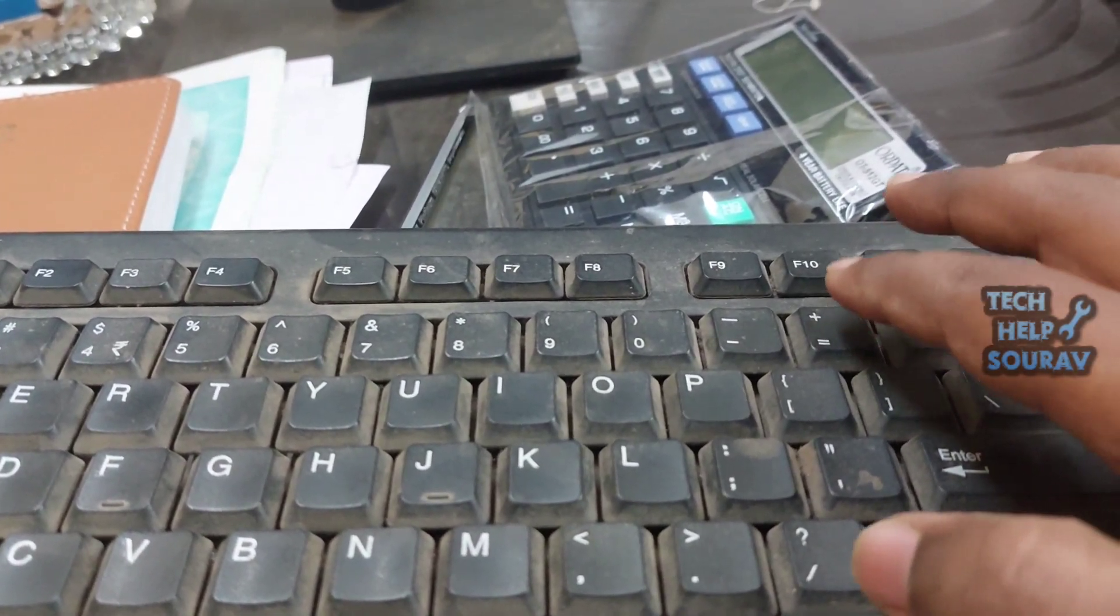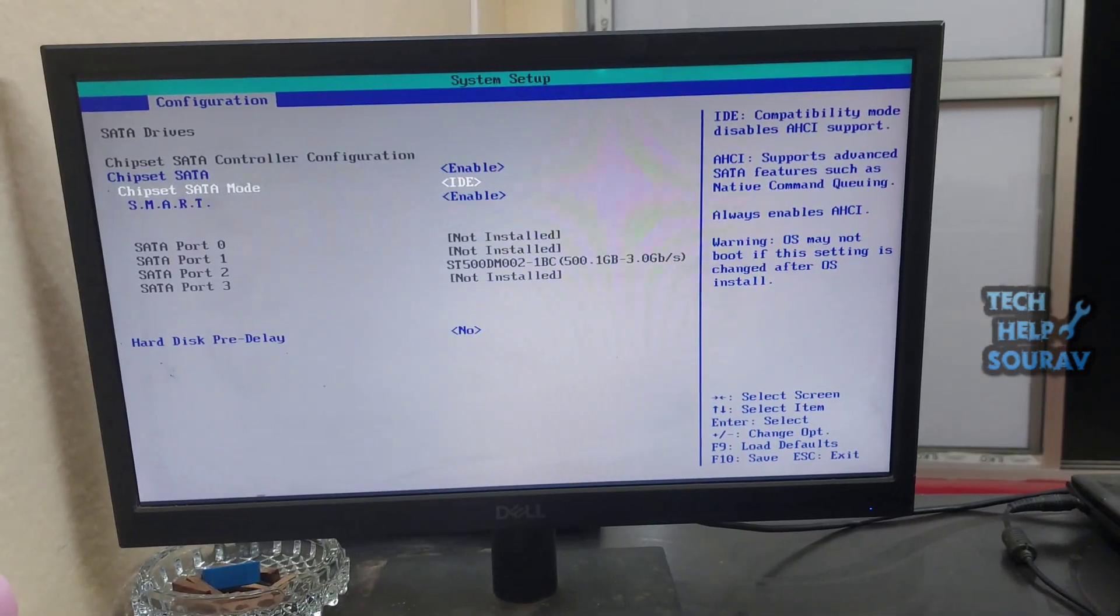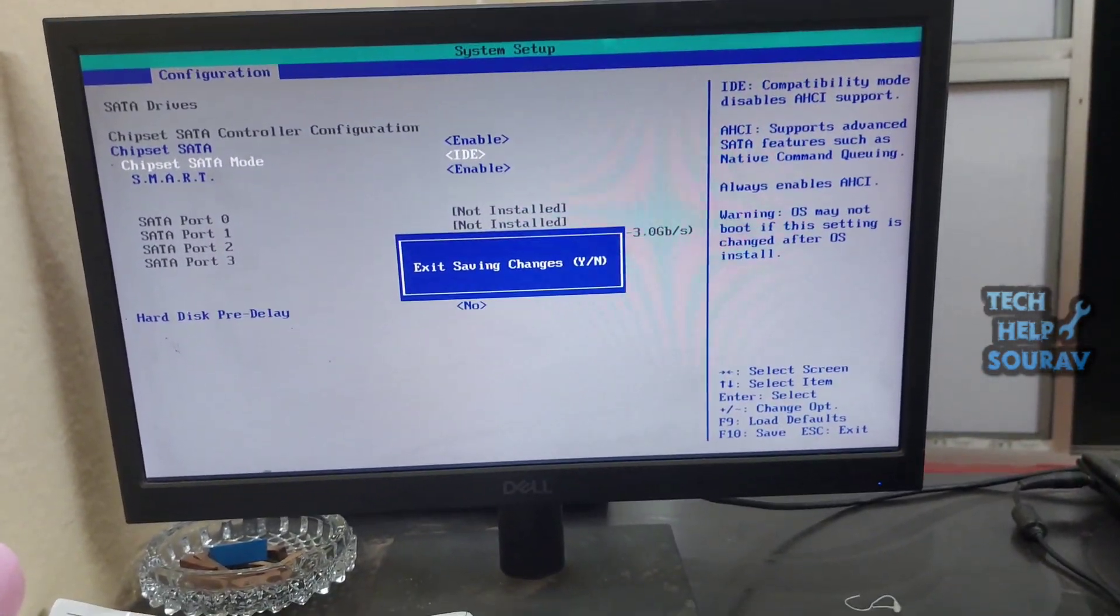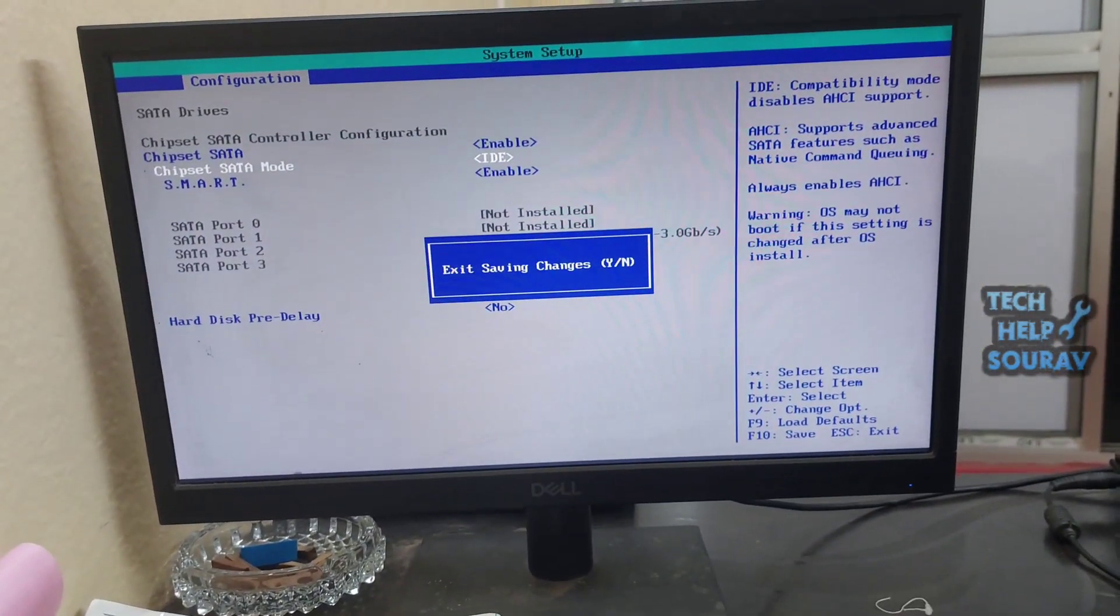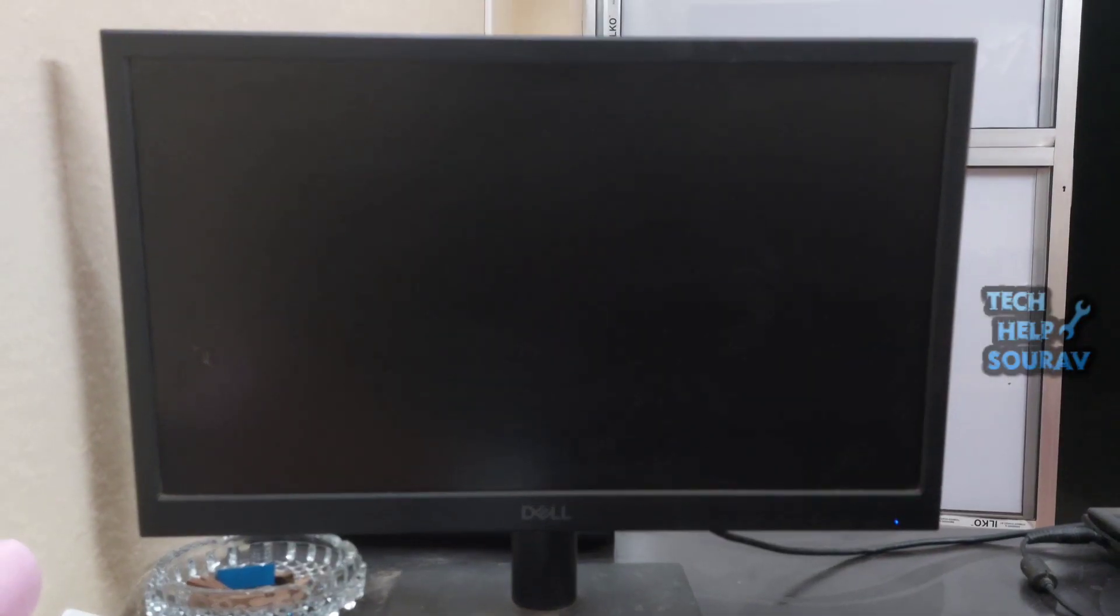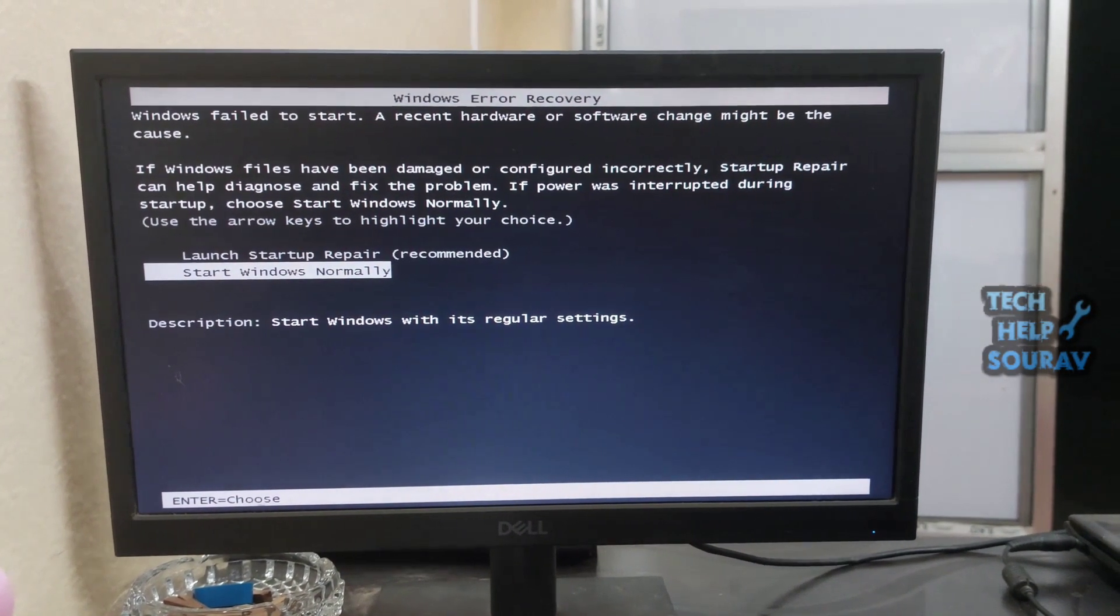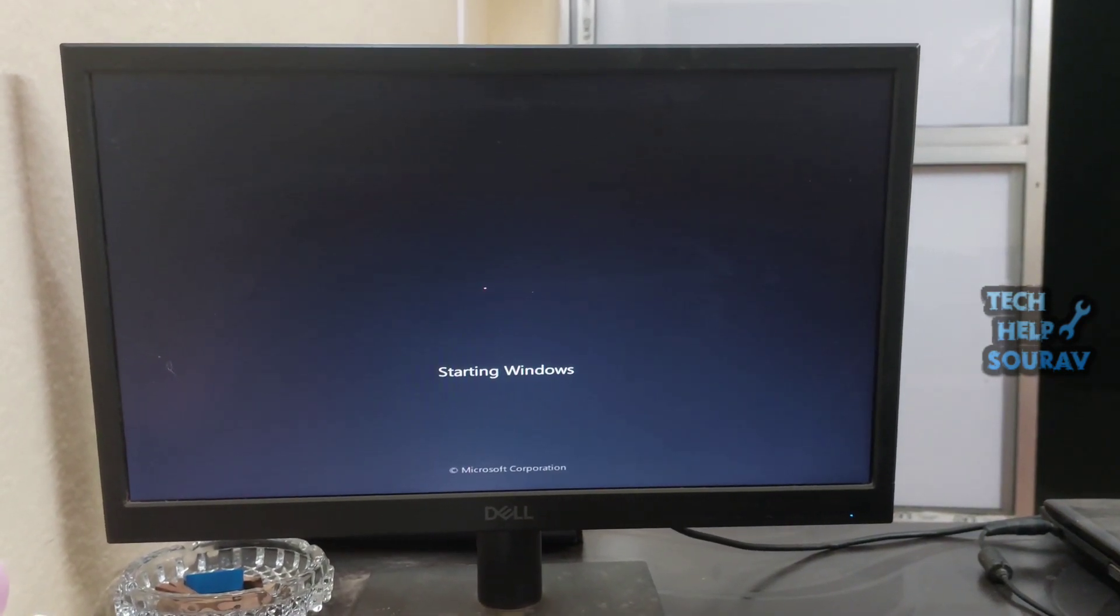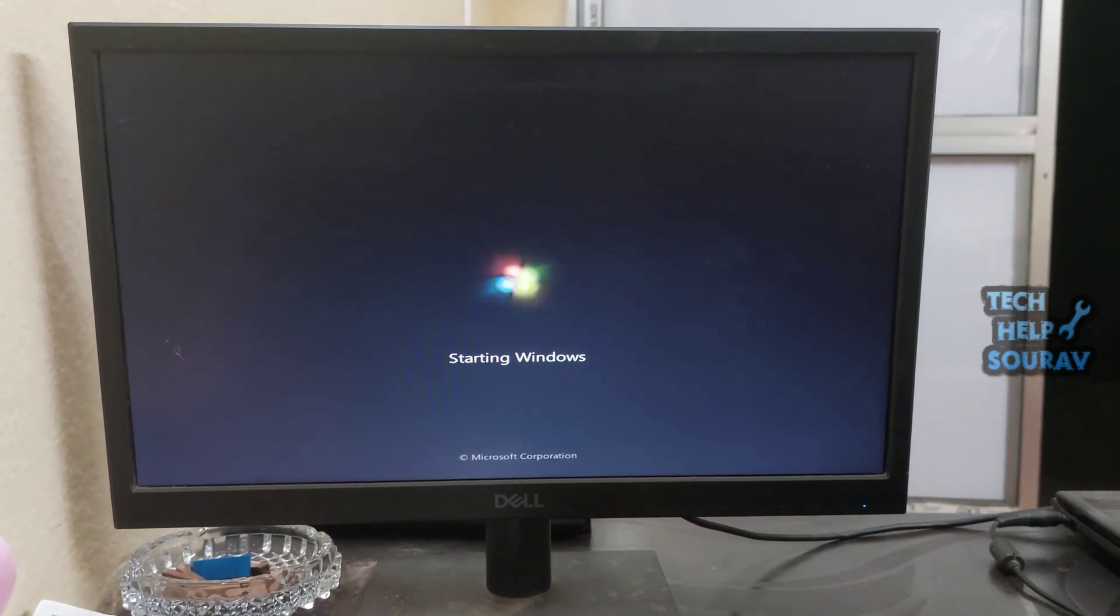Then after selecting SATA mode, press F10 button to save BIOS settings. Restart the computer as soon as the BIOS settings are saved and see if the computer problem is fixed and the system starts up without any problems. Hopefully the problem won't show at all.